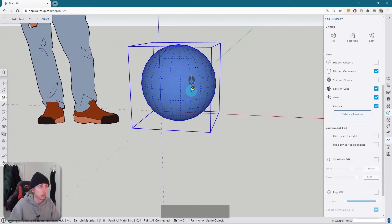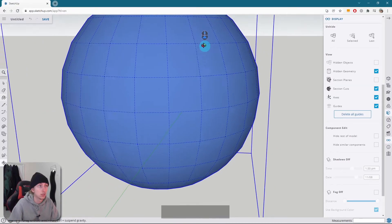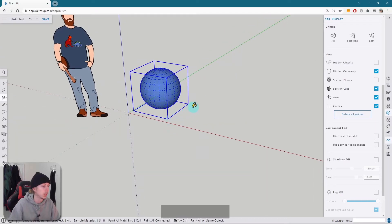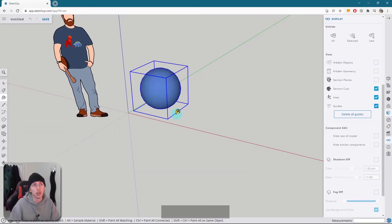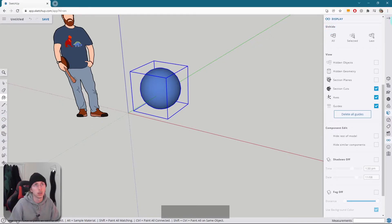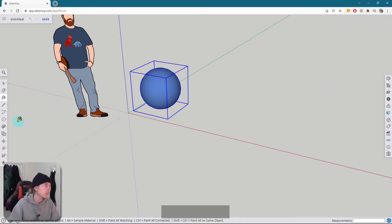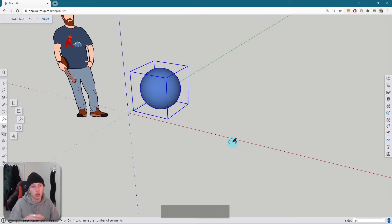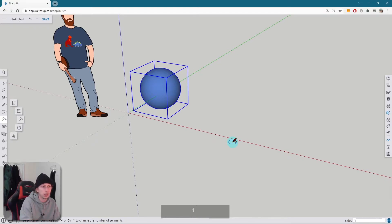Now if this is too jagged for you, you can basically just up the amount of sections within your circle. So if I just close this quickly, now I click on the circle again. In the bottom right-hand corner, you can see we've got the number of sides that we have for that circle. If I up that to a hundred and enter.